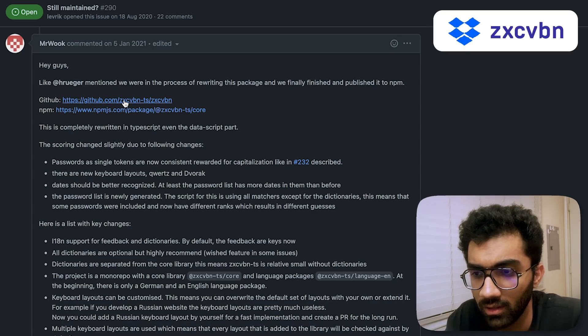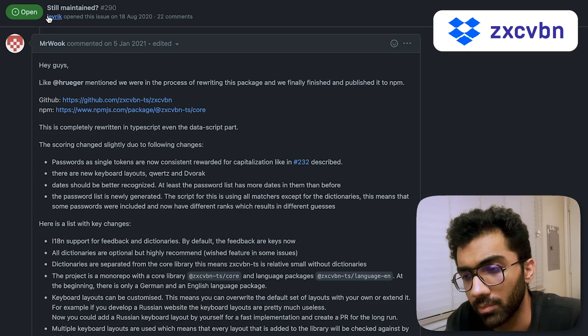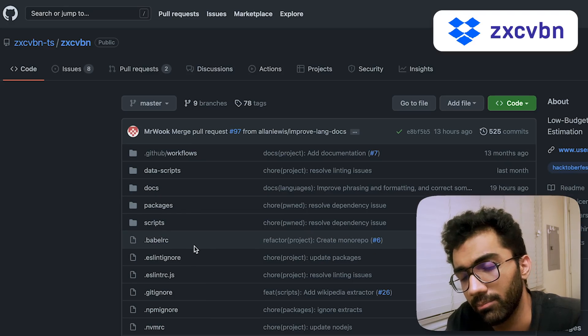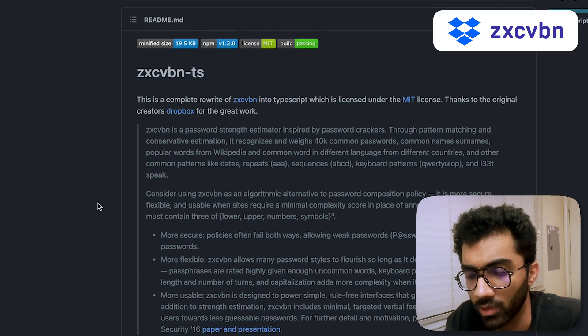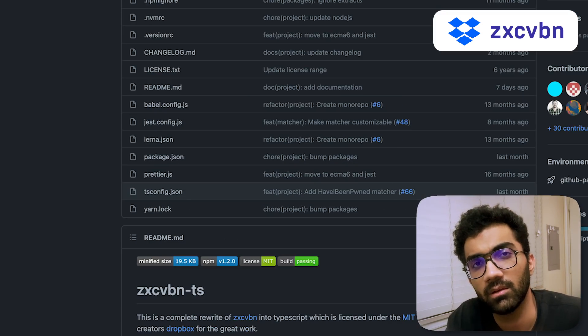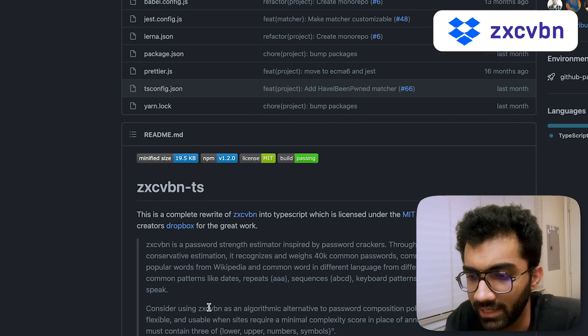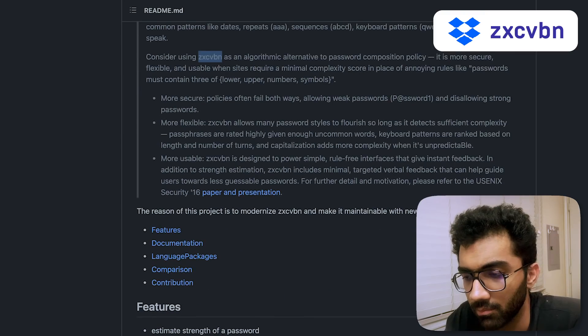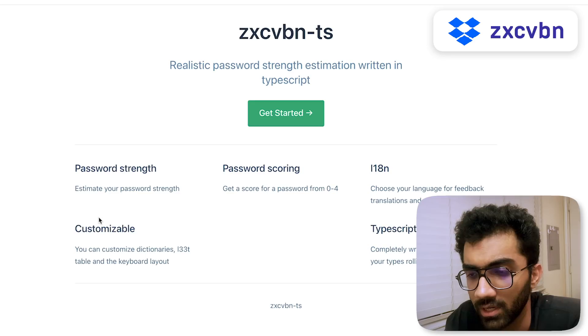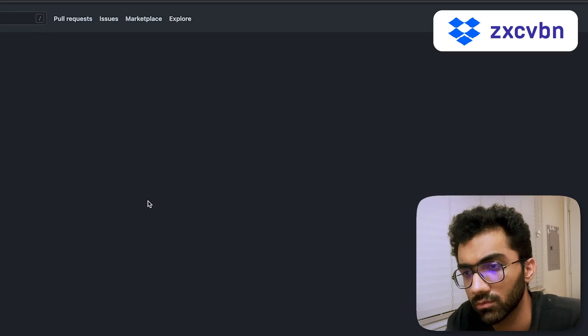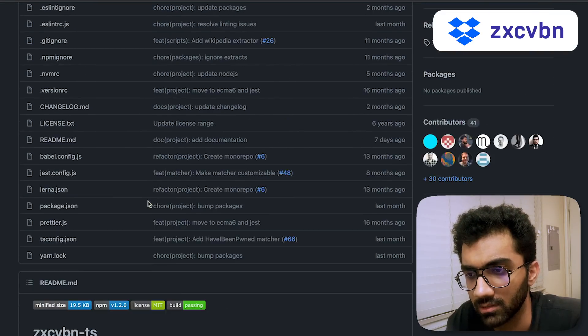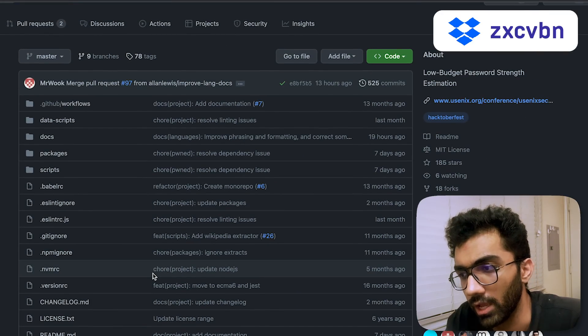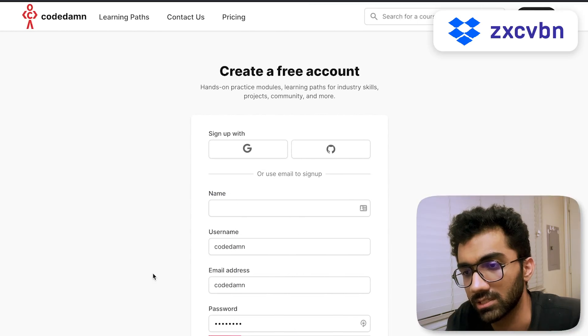If you go into the issues you're gonna see that there is a better well-maintained package which is hosted over here, which is basically the same thing but it's a complete internals rewrite of the zxcvbn package. You can get started with it with the documentation linked in the GitHub readme. It's really an effective way of basically just letting people choose a stronger password.